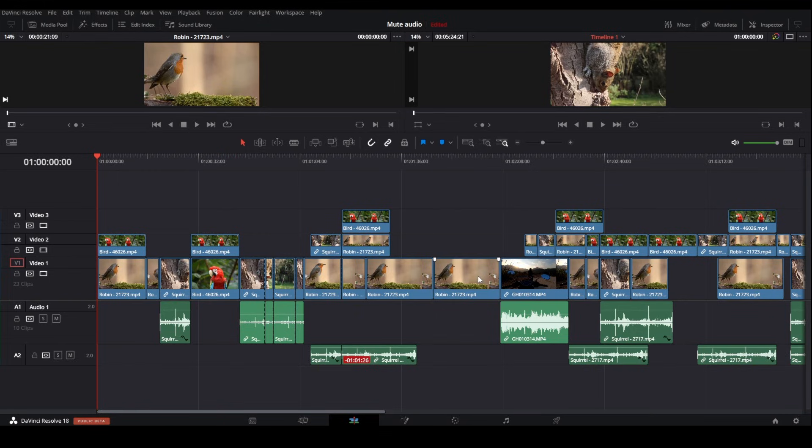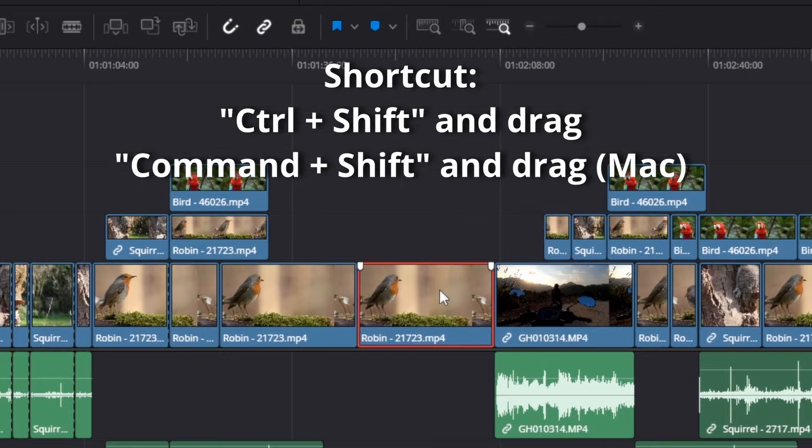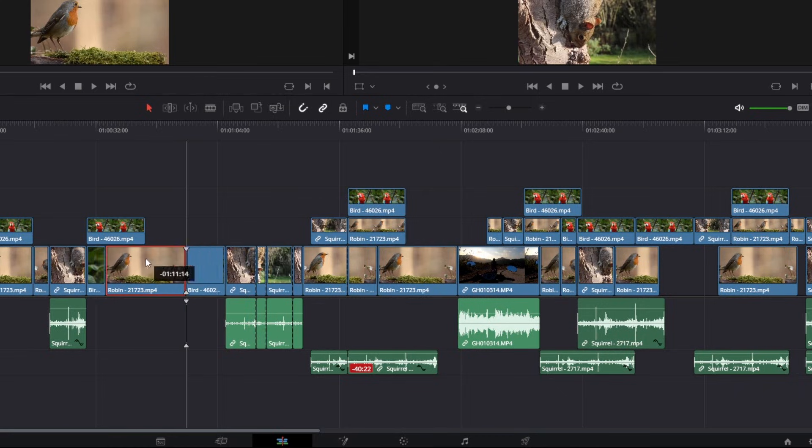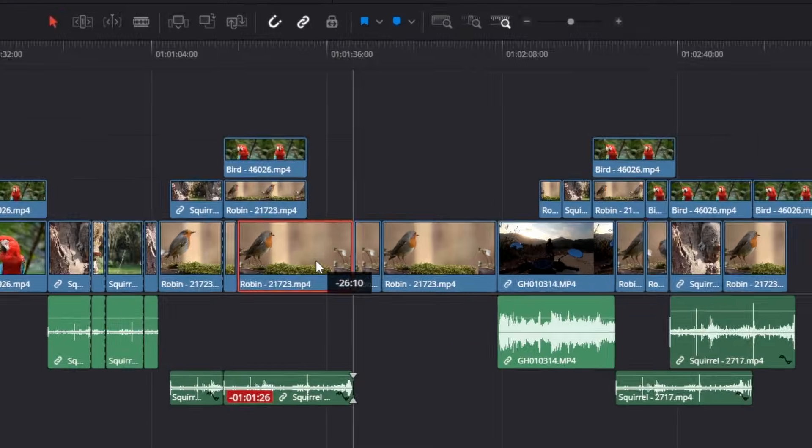And then it's method number two, which is really nice to insert clips without overwriting. To do this, simply hold down Ctrl and Shift or Command and Shift on a Mac, while at the same time clicking, holding and dragging the clip to where you want to insert it.